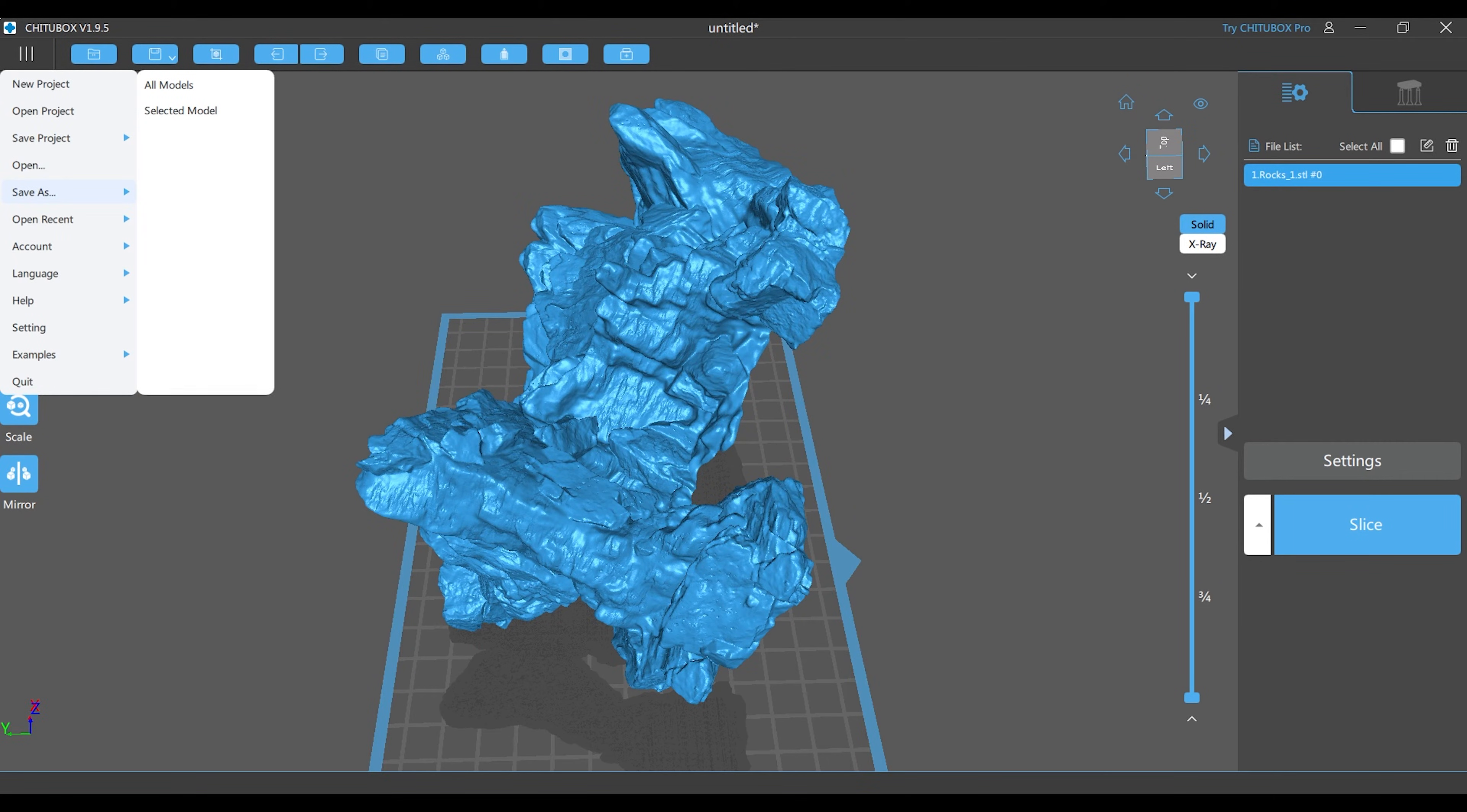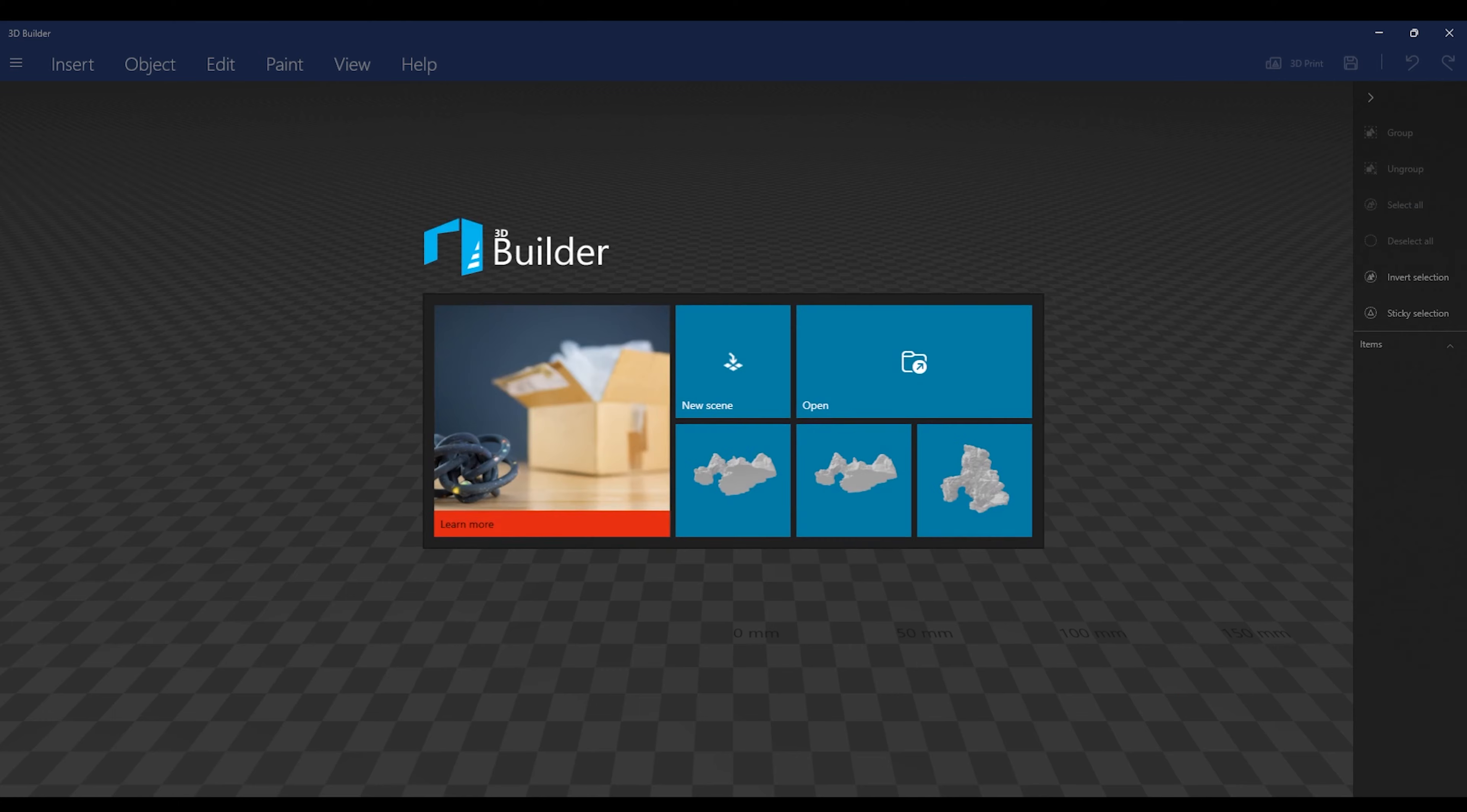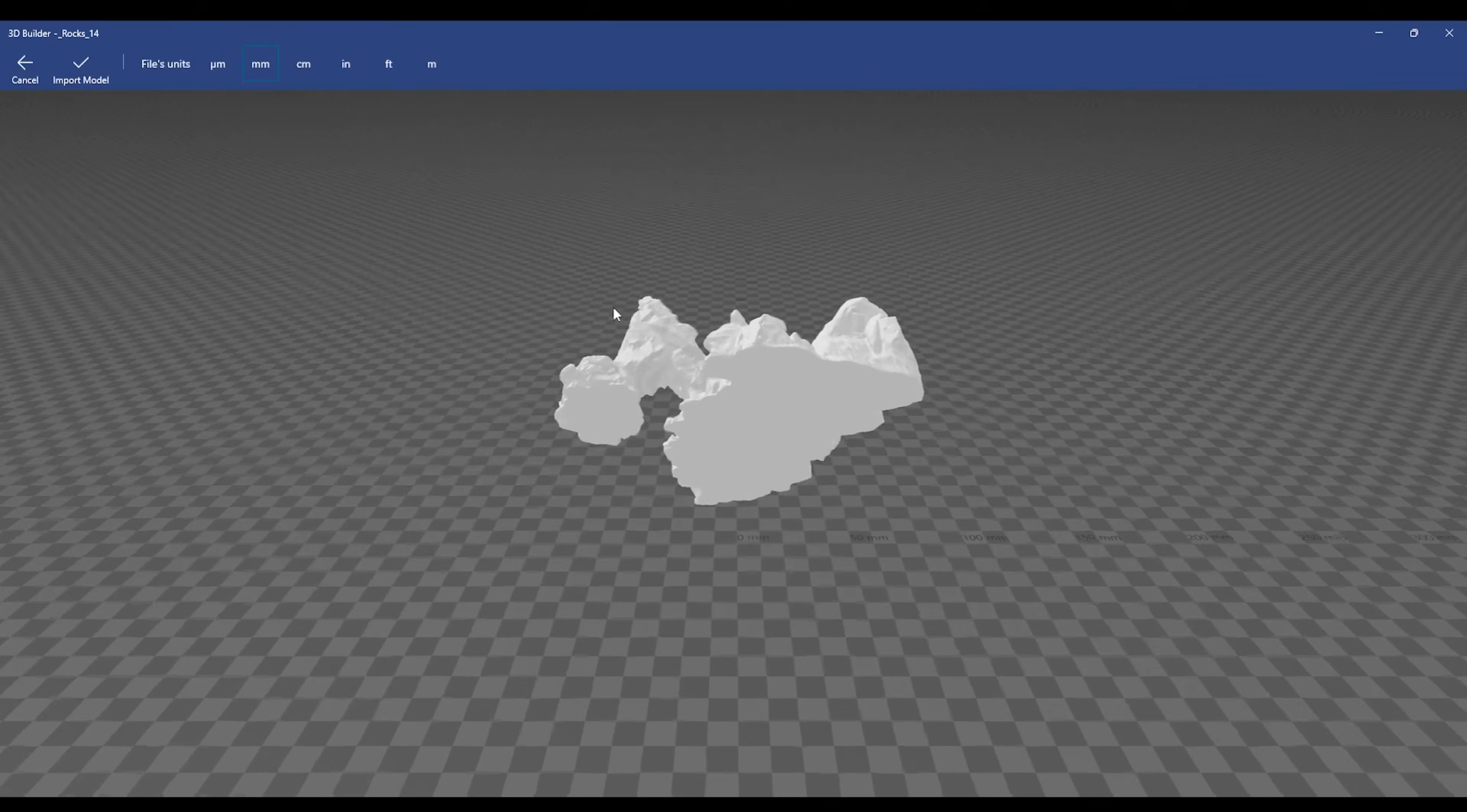So what I do is hit save as and make sure that I save the file as an STL file. Once I have it saved, I open up 3D Builder, load the object into 3D Builder, and hit import.